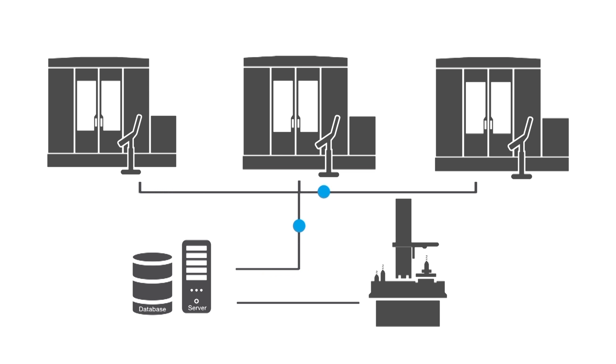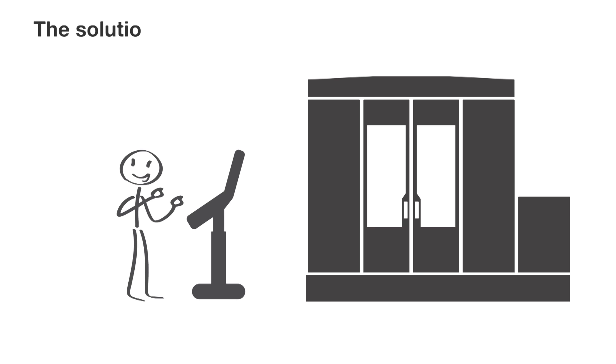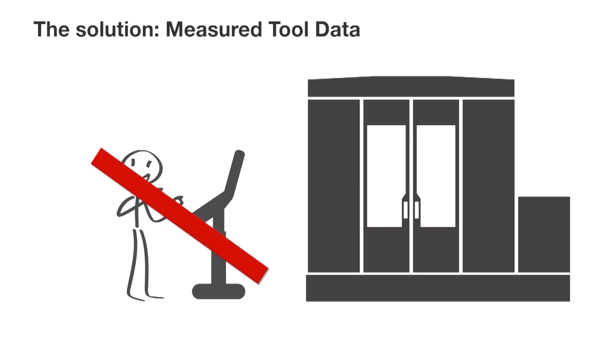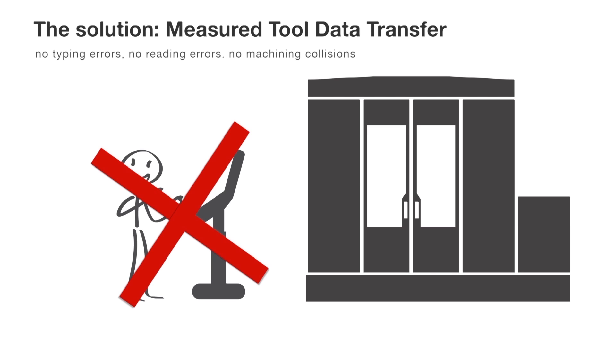There's no need for your staff to manually punch the measured data into the machine. Instead, the measured data will be digitally transferred into the machine tool.